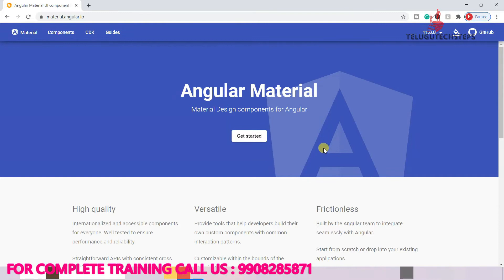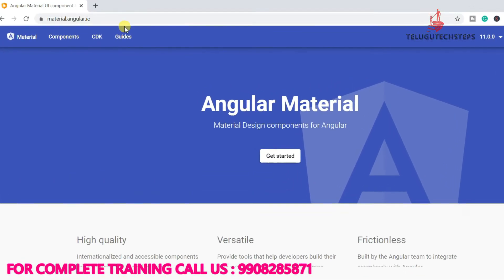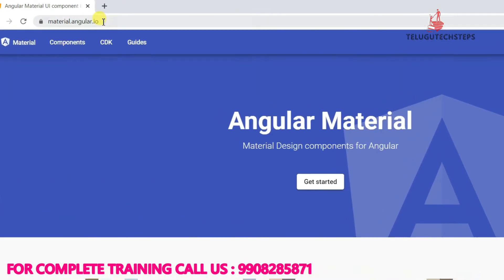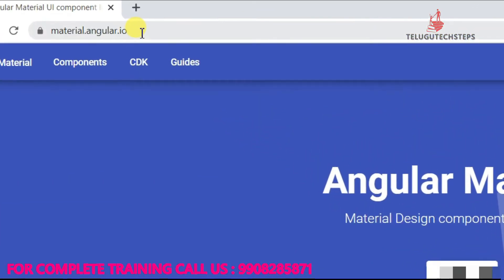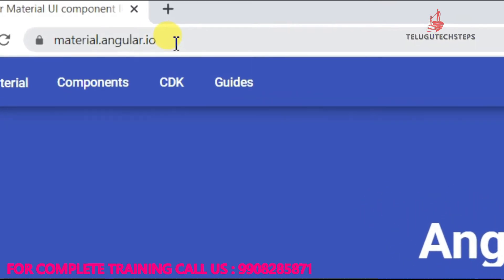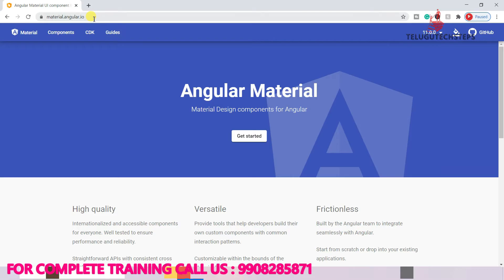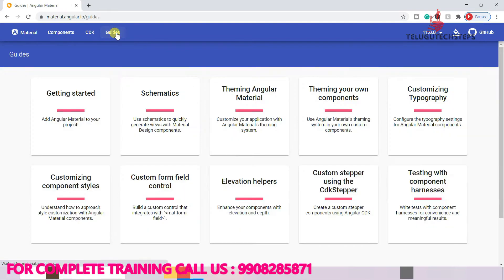In this tab, we will open the documentation. In this course, we will refer to the Angular Material official documentation. We will open the official website: material.angular.io. Open the application and just click on Guides.